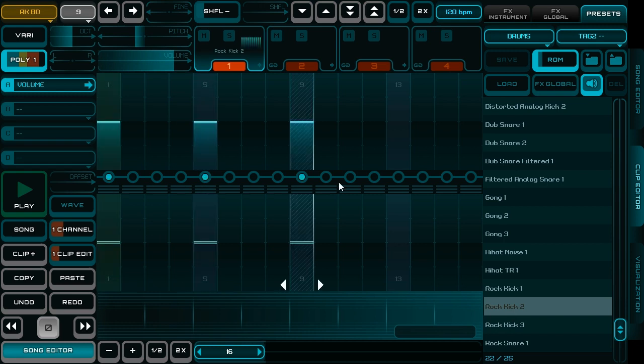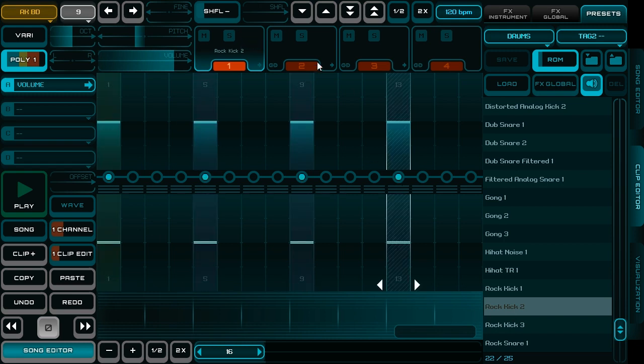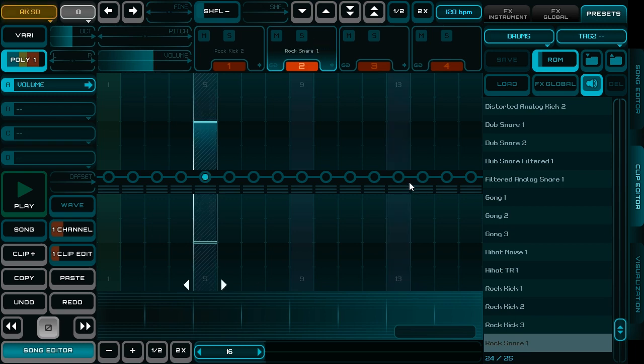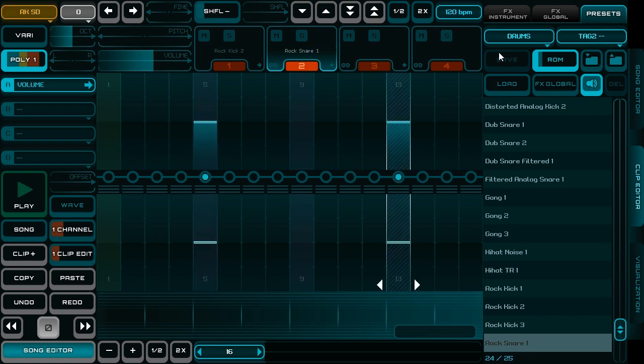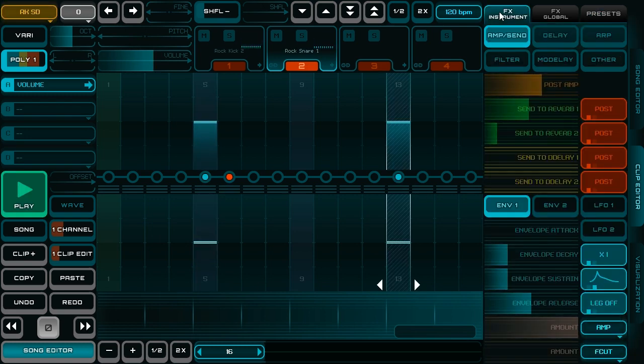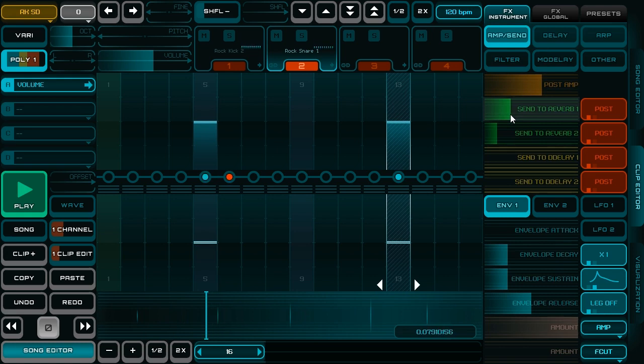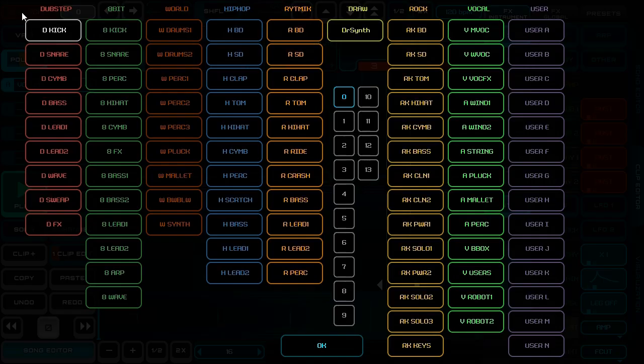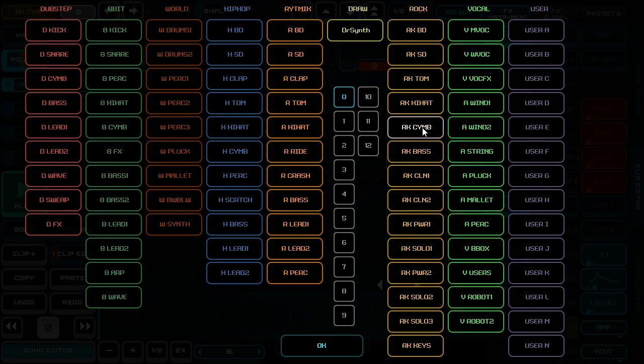I set notes and I select second channel and add some snare drum. I take down reverb. Now I add a hi-hat.